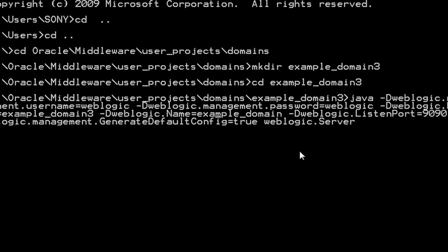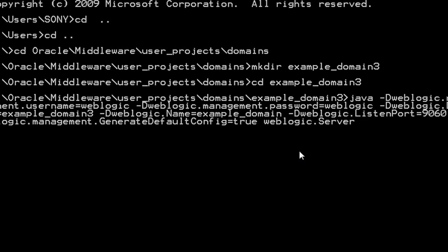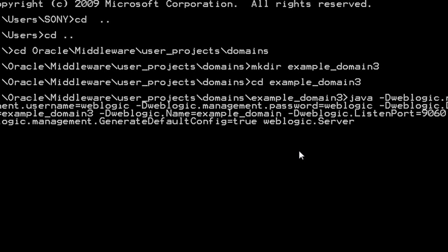And hyphen D weblogic.management.GenerateDefaultConfig=true says that you don't need to give any kind of confirmation once you start executing this particular command.